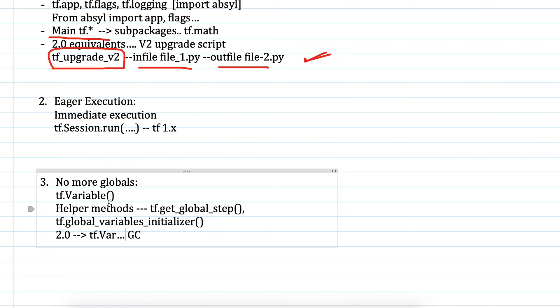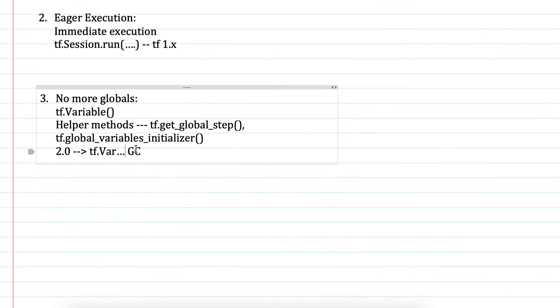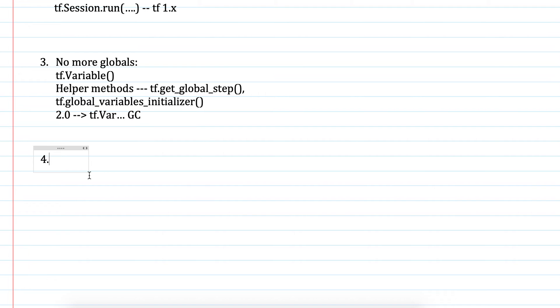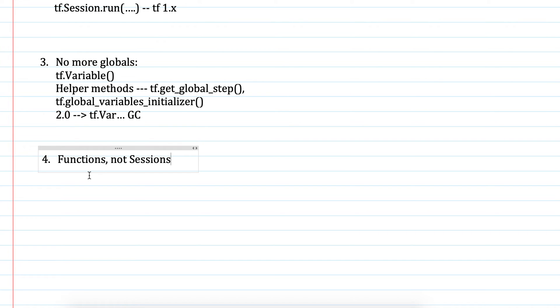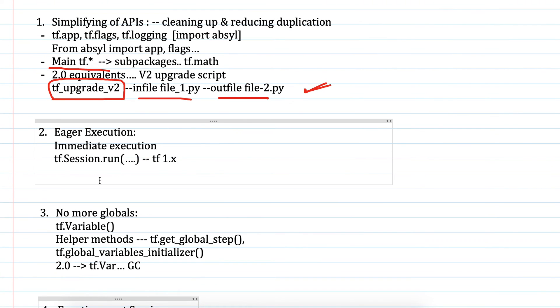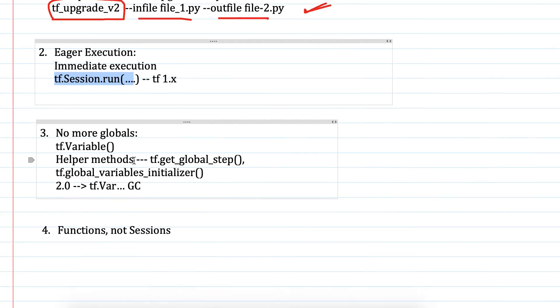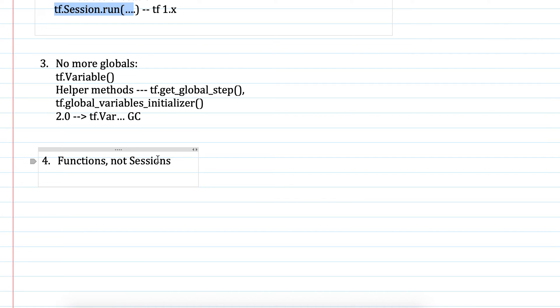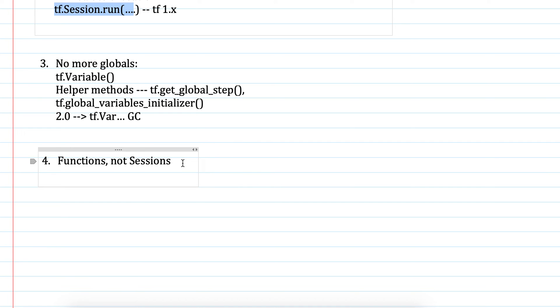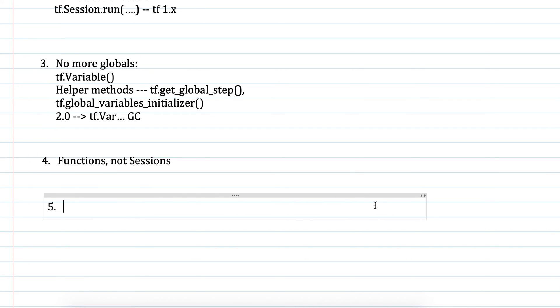The next big feature is functions instead of sessions. Session.run is almost like a function call. You specify the inputs and the function to be called, and you get back a set of outputs. In 2.0, you can decorate a Python function using tf.function to mark it for JIT compilation, so that TensorFlow runs it as a single graph. This mechanism allows 2.0 to gain all the benefits of graph mode: performance, functions, and portability.